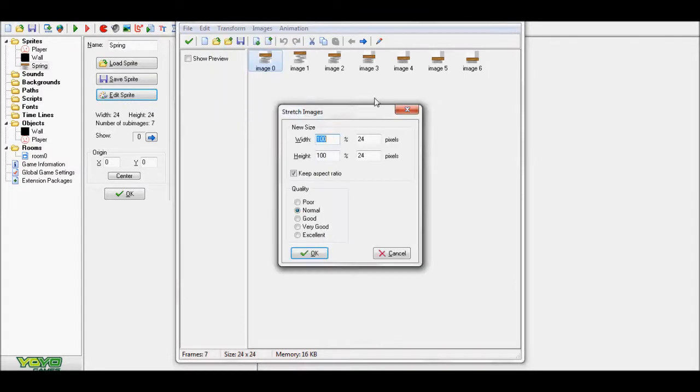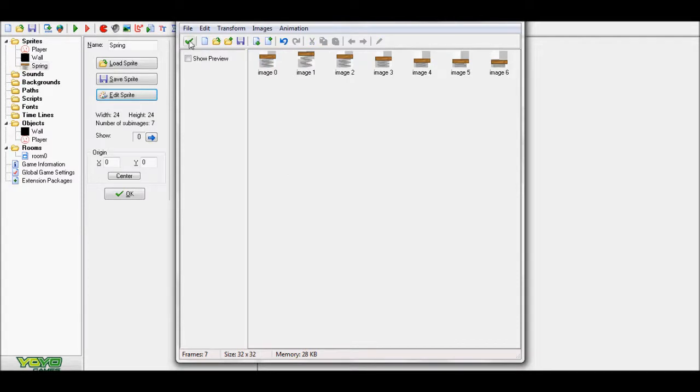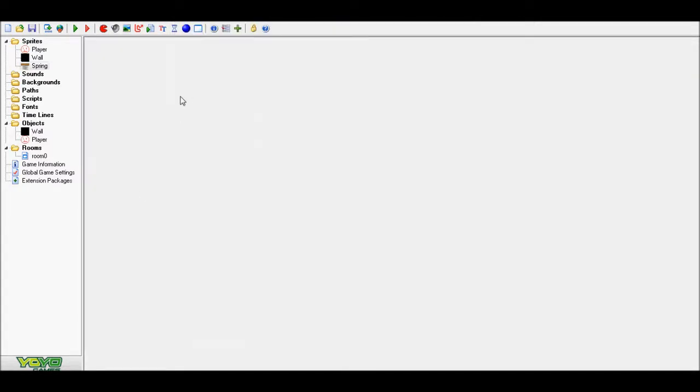Now I am going to make it 32 by 32. You don't have to do this but you can if you want.